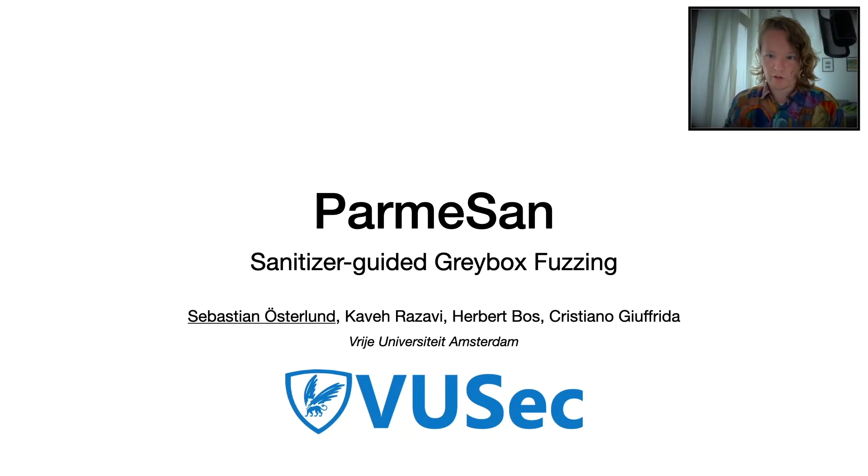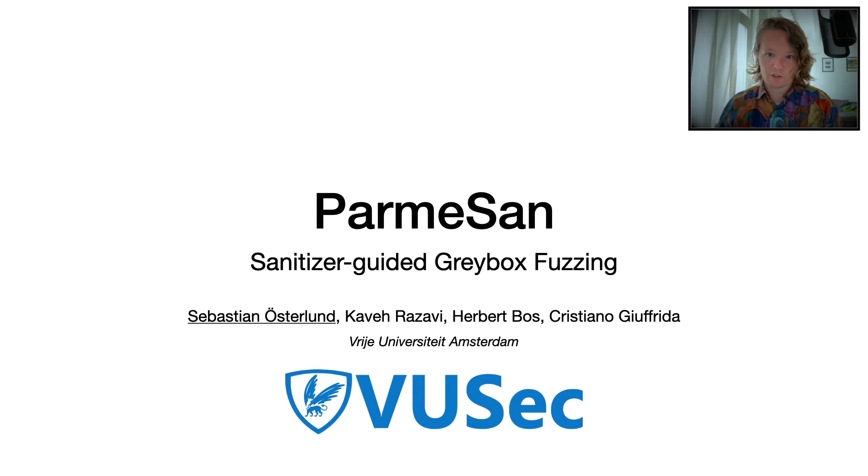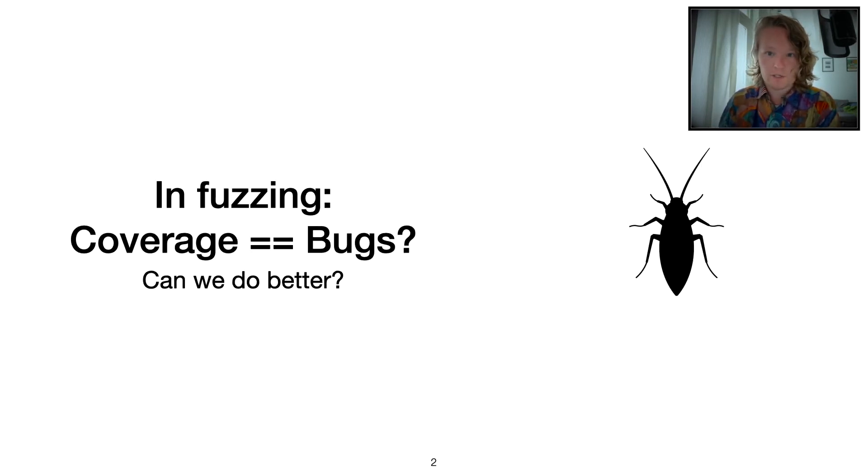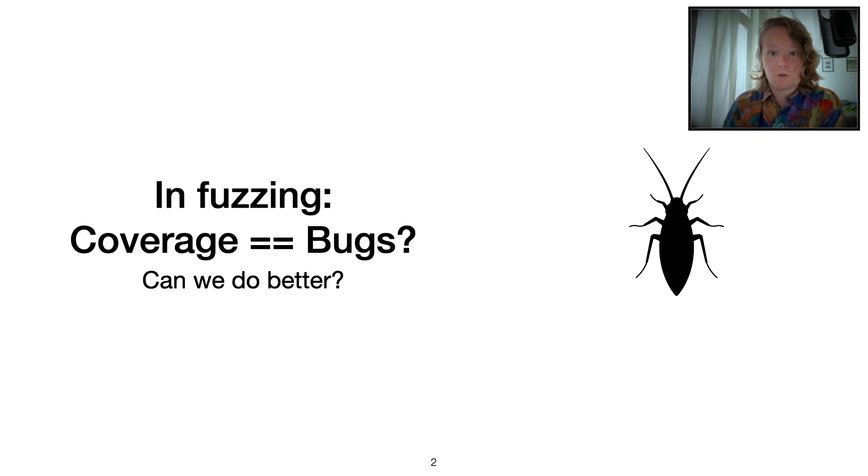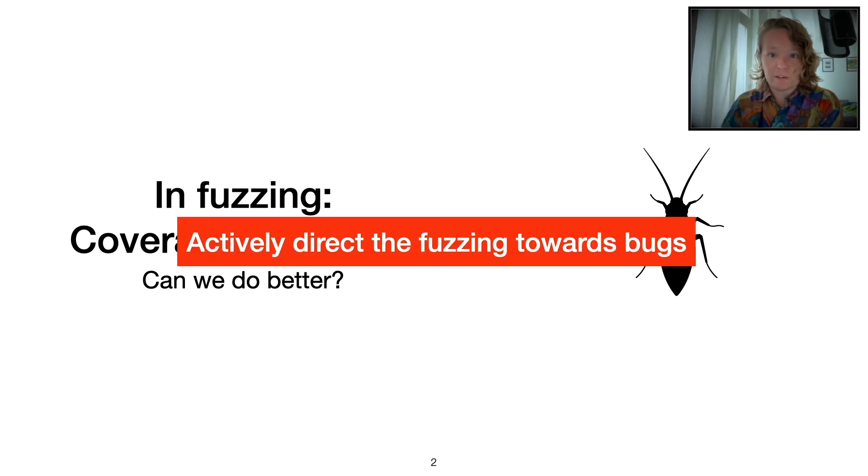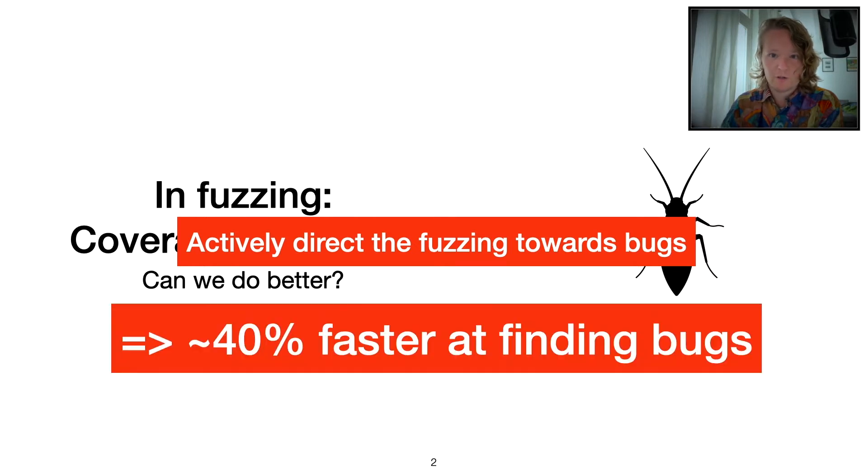Hi, I'm Sebastian Estelund and I'm here to tell you about Parmesan Sanitizing Guide to Greybox Fuzzing. In fuzzing, the general notion is that more coverage implies more bugs. But can we do better than that? Well, turns out by actively targeting actual bugs we're able to trigger bugs 40% faster.